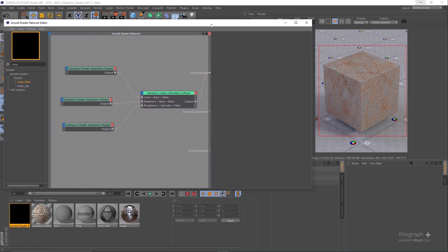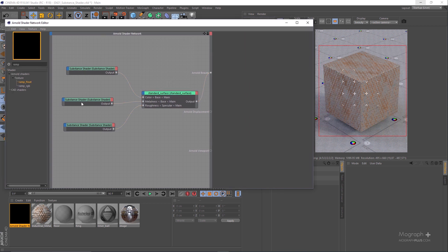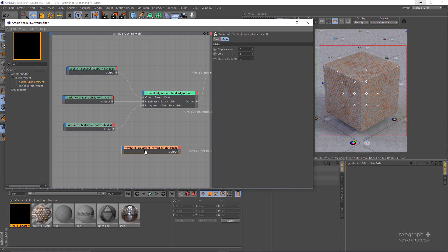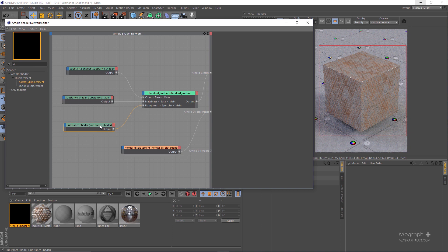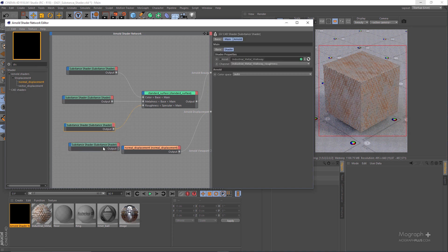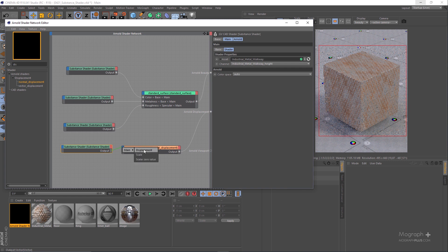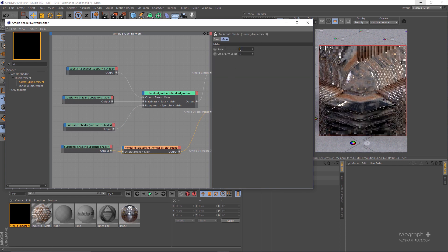Finally, let's add displacement mapping. Add a Normal Displacement map and connect it to the Arnold Displacement port. Create another copy of one of the existing Substance shaders. The texture we want to use for the displacement map is Height — select that and set the scale of the displacement map to about 0.02.